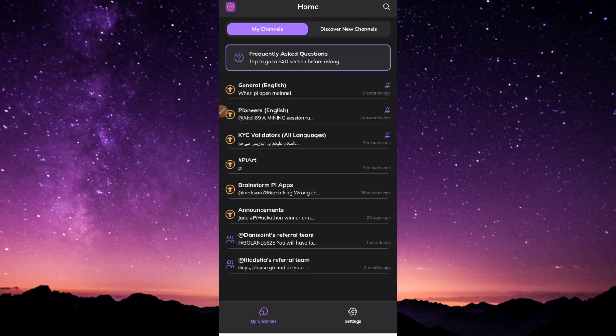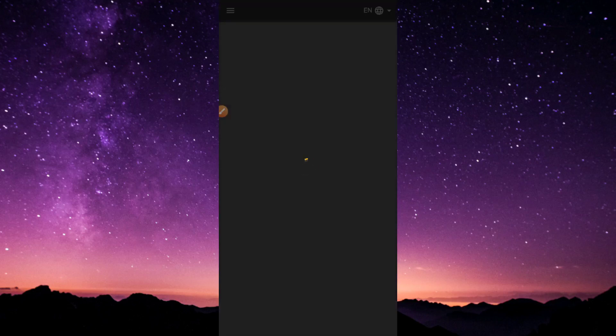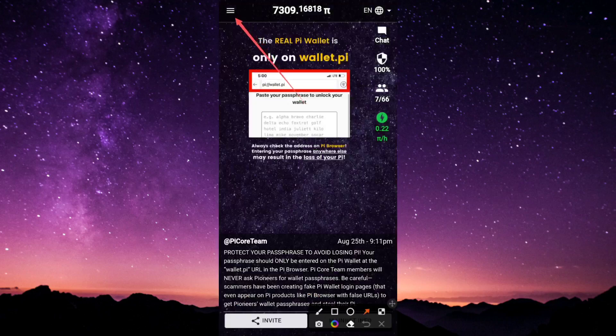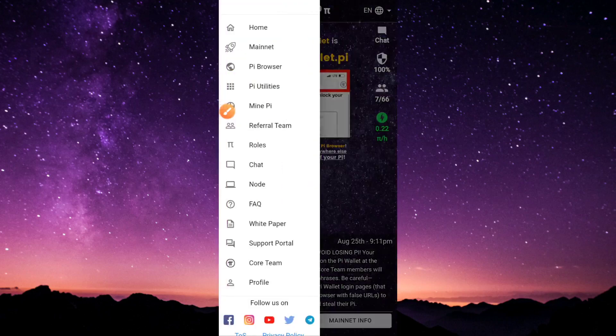If we head to the menu section right now, where you find the mainnet, it's still white. It's kind of disappointing that they weren't able to turn this whole thing black.